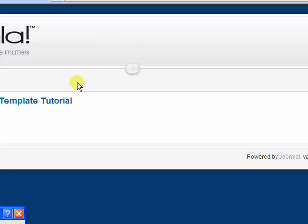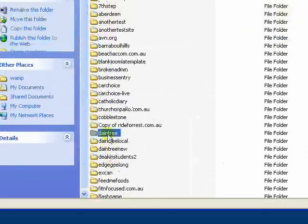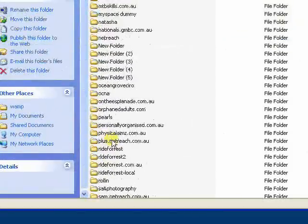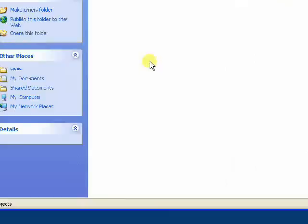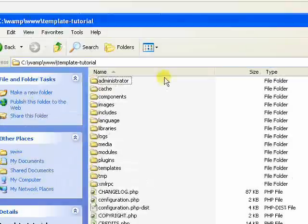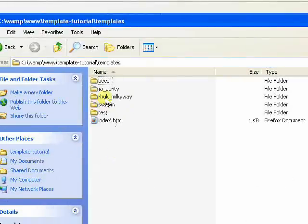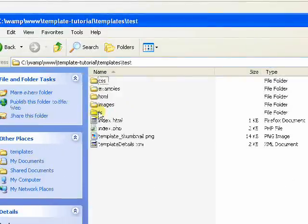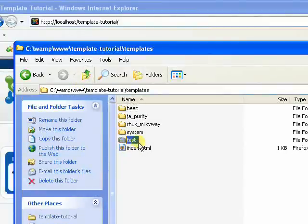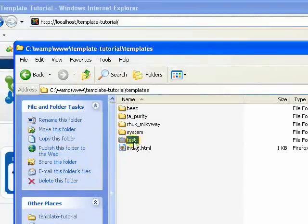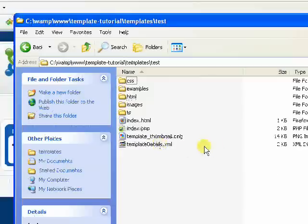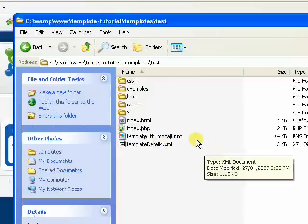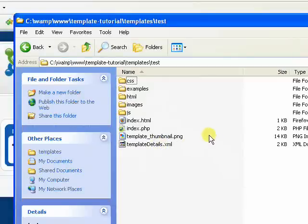I'm just going to bring up here and go down to template tutorial and into the templates folder. And here it is, test. So obviously I could name that anything I like. It matters not, because all the links below it are relative to this folder anyway. In other words, they're not absolute links.